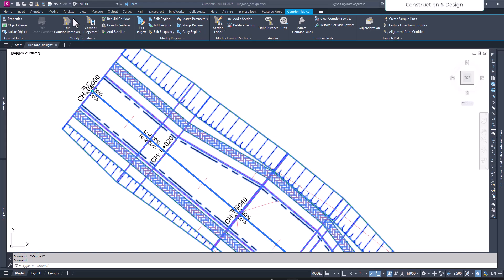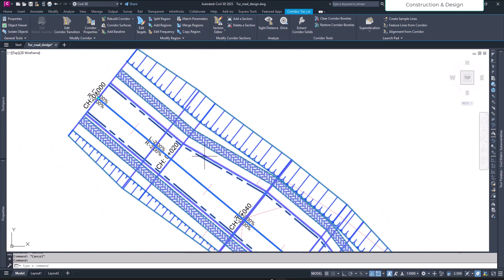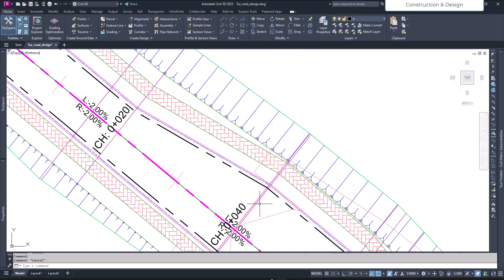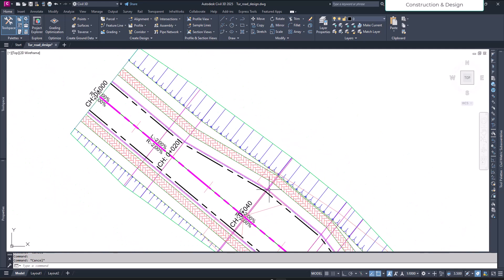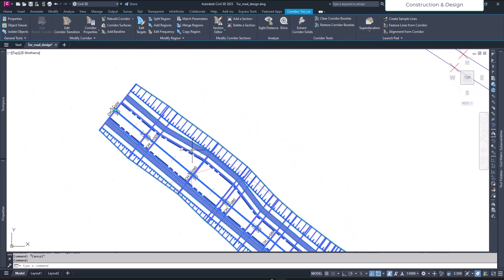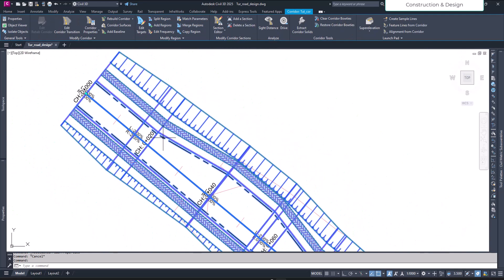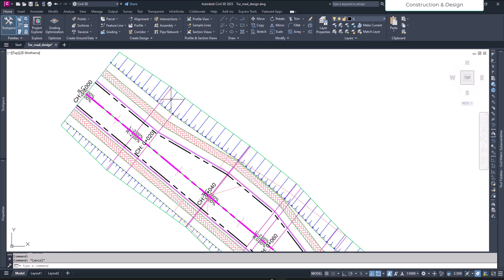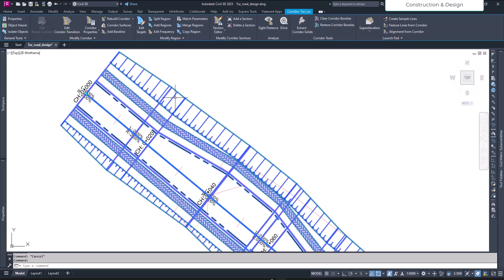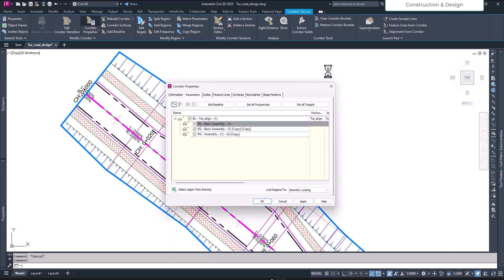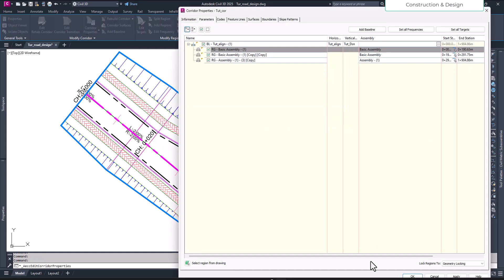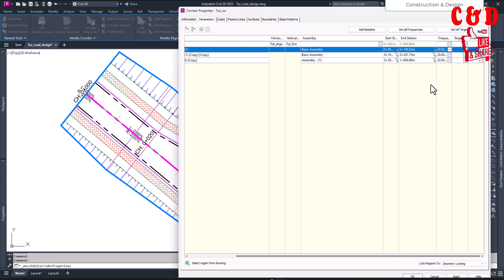Hello friends, welcome to our YouTube channel. In this video we'll see how we can hide the frequency lines. As you can see, these lines are frequency lines. Even if you have just like 10 of these, say every 5 meters, we may create a frequency.